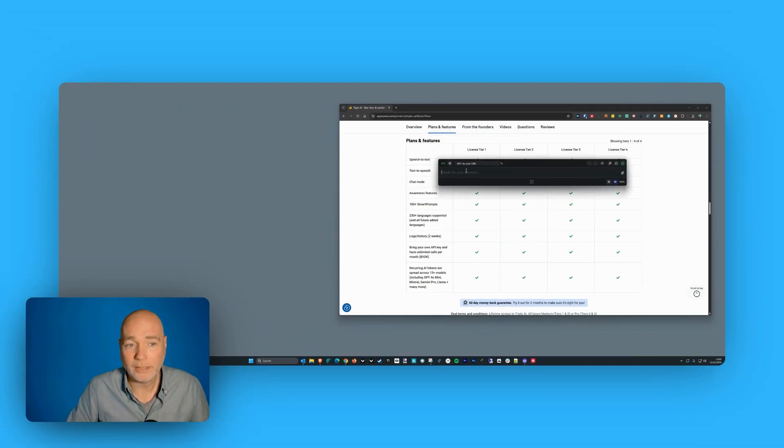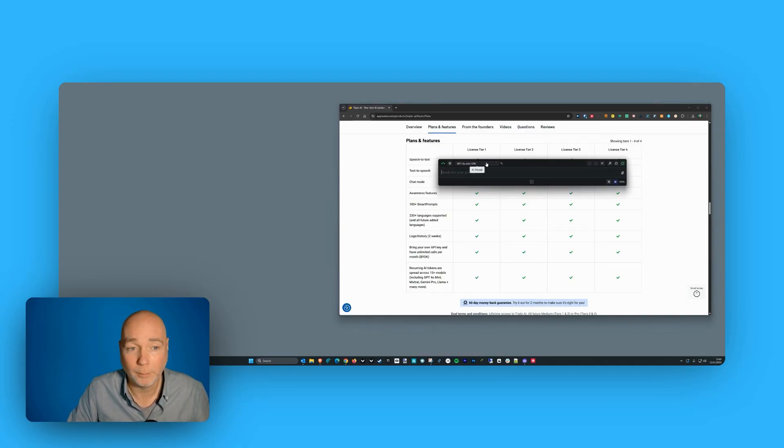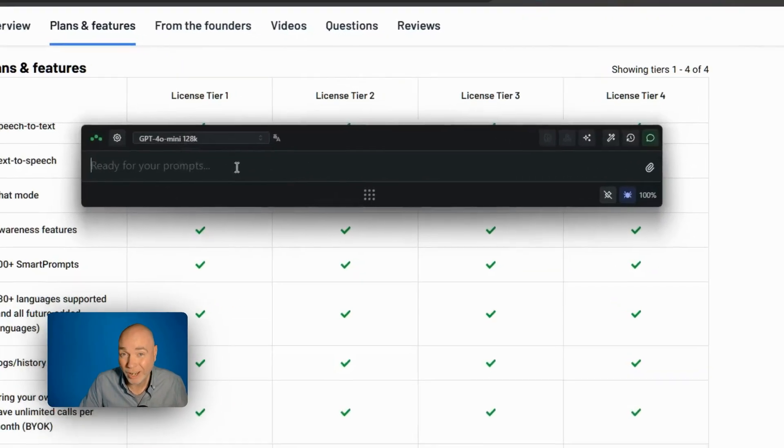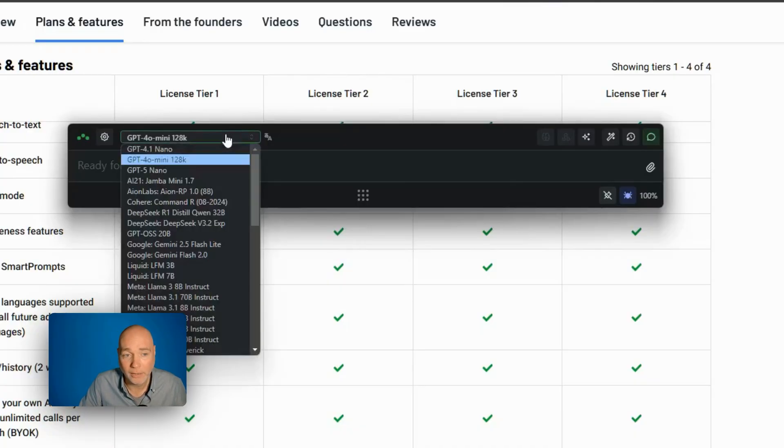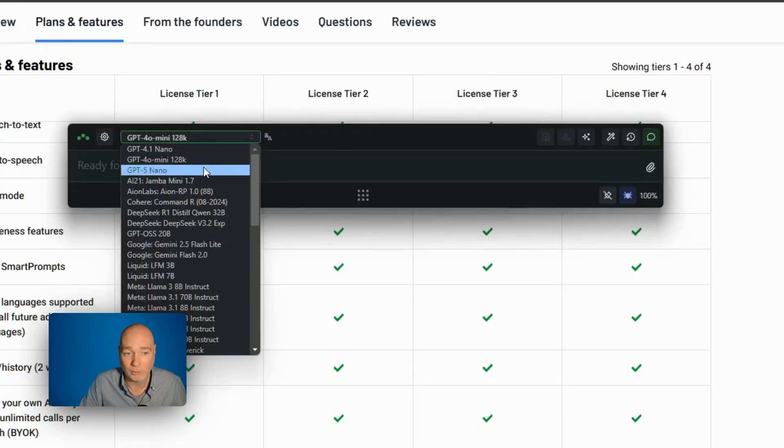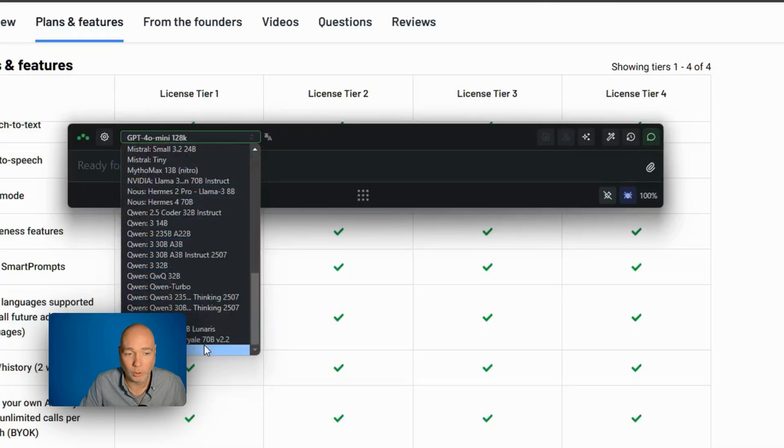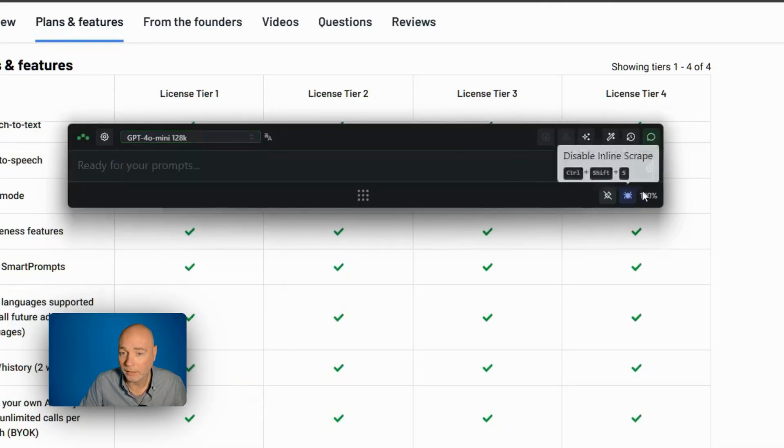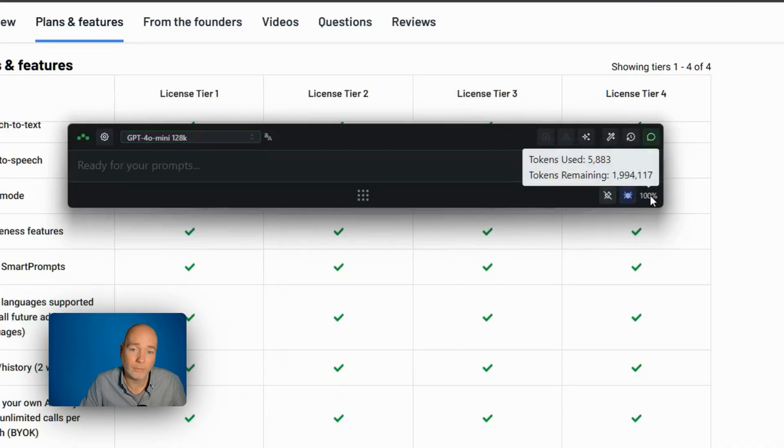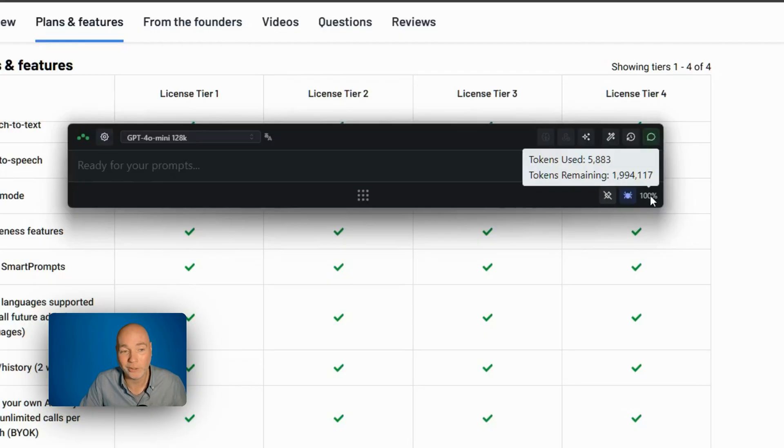So what it actually does is give you access to AI models just on your desktop. So this is the little bar. This is like the chat window that you get on something like ChatGPT. And then these are the AI models I've got access to. You see there's quite a decent number of them. And down here we can see I have used so far 5,883 tokens of 2 million. So we've got quite a lot to go.